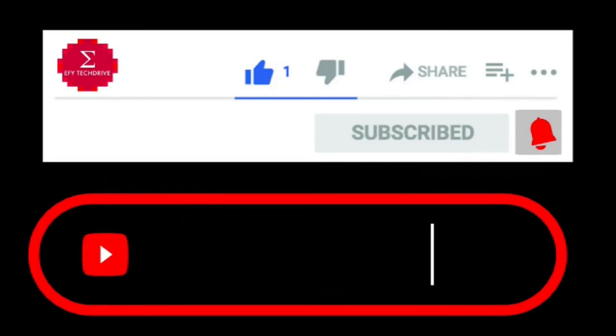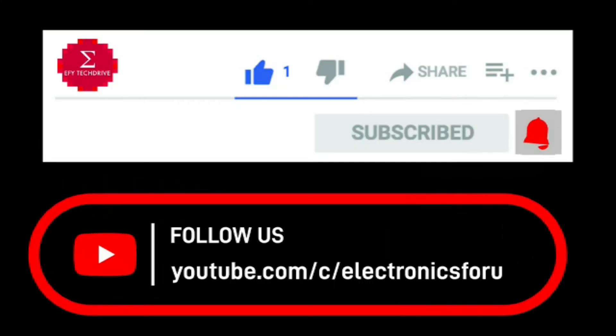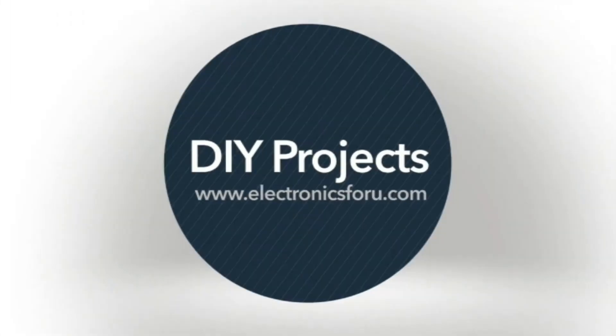Do like, share and subscribe to our channel for more such DIY proof of concept videos. Thank you!